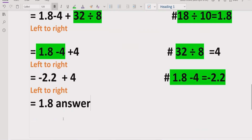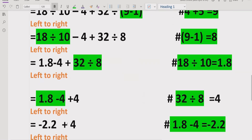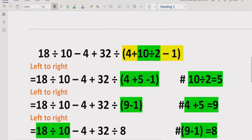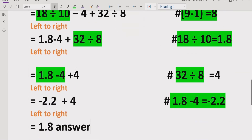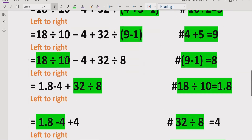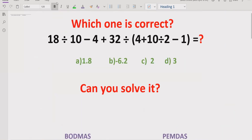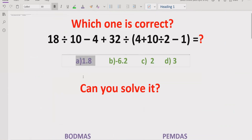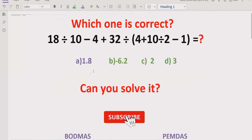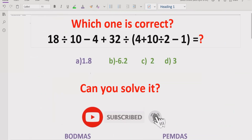I hope you understand how to solve using the PEMDAS and BODMAS rule and find out the answer of this expression. Each step was solved using the order of operations. The correct answer is option A, which equals 1.8. Please like and subscribe to my channel and share with others so they can learn these types of quizzes.